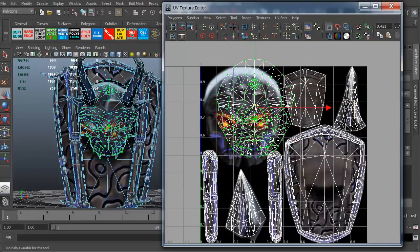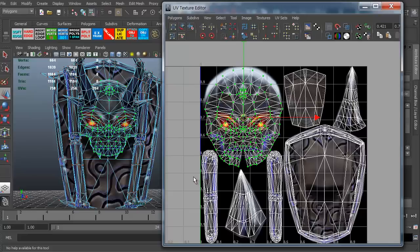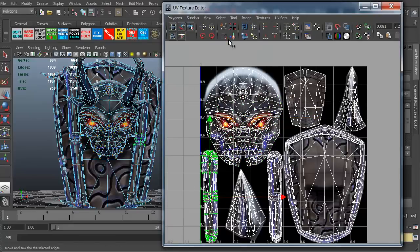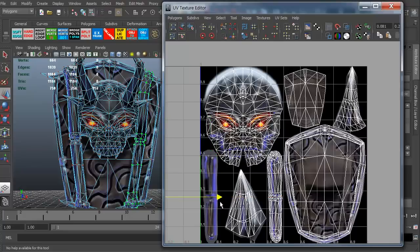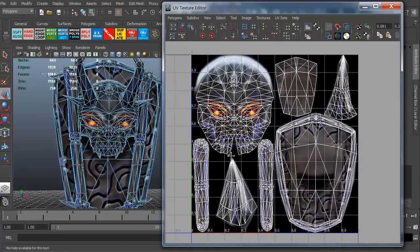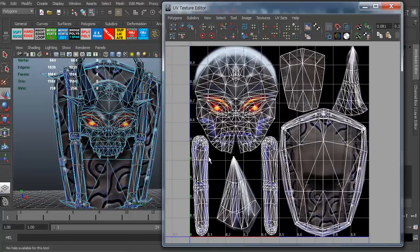That grabs the whole thing at once. Nice and easy. Very quick, very simple. Do the same thing over here. Grab just a few, select shell. There we go. It's a great little feature. It's very quick to be able to grab the shell or the islands.